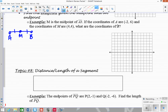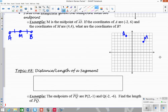The coordinates of A are (negative 2, 6), so I plot negative 2, up 6. The midpoint M is at (4, 4). Since AB is the segment, B has to occur somewhere on the other side of M, such that the distance from A to M and from M to B are the same.